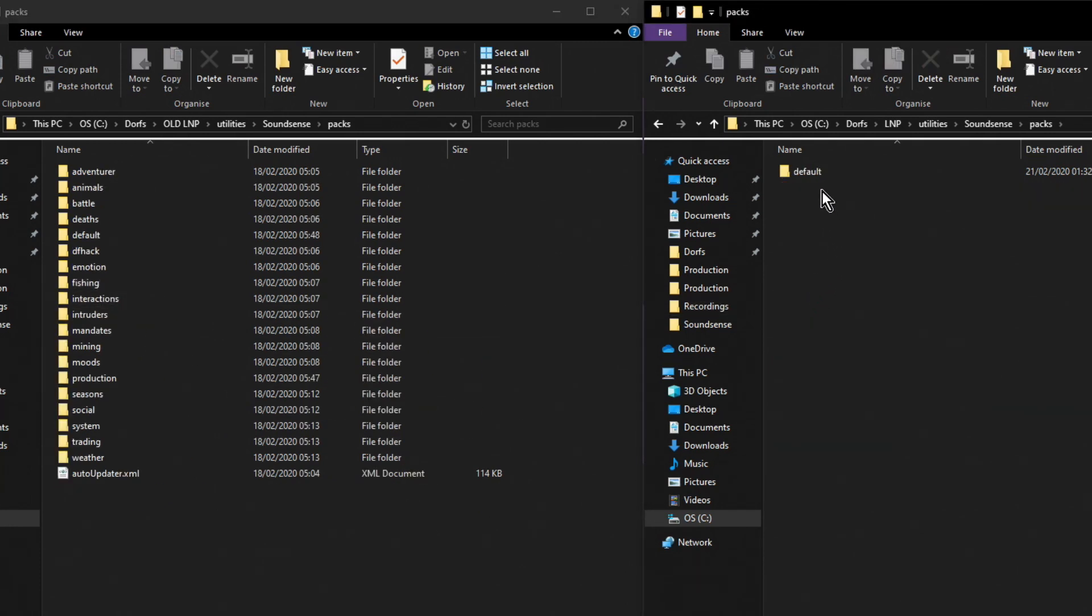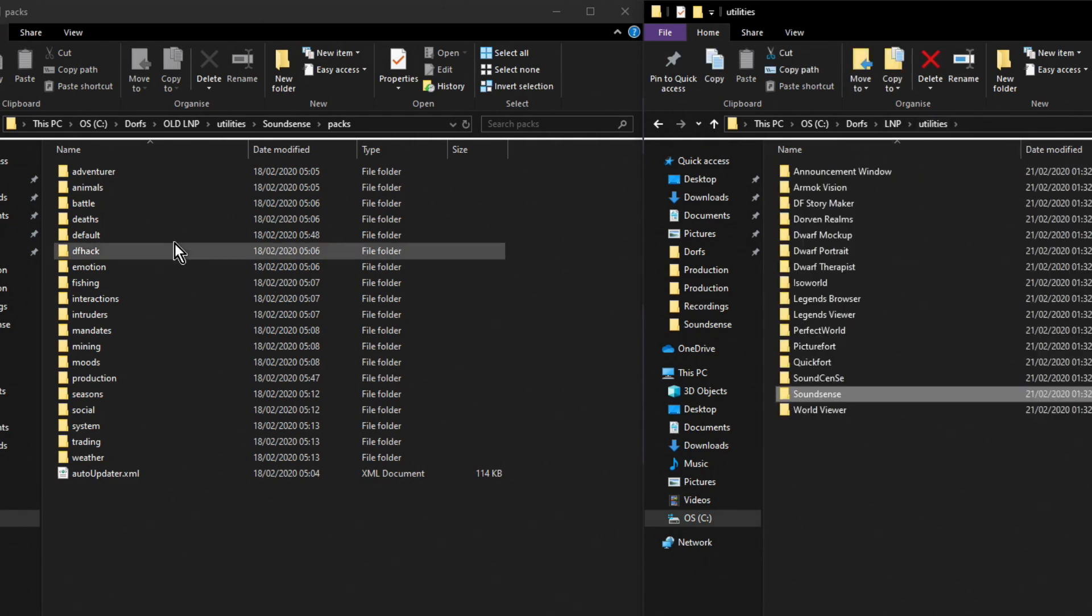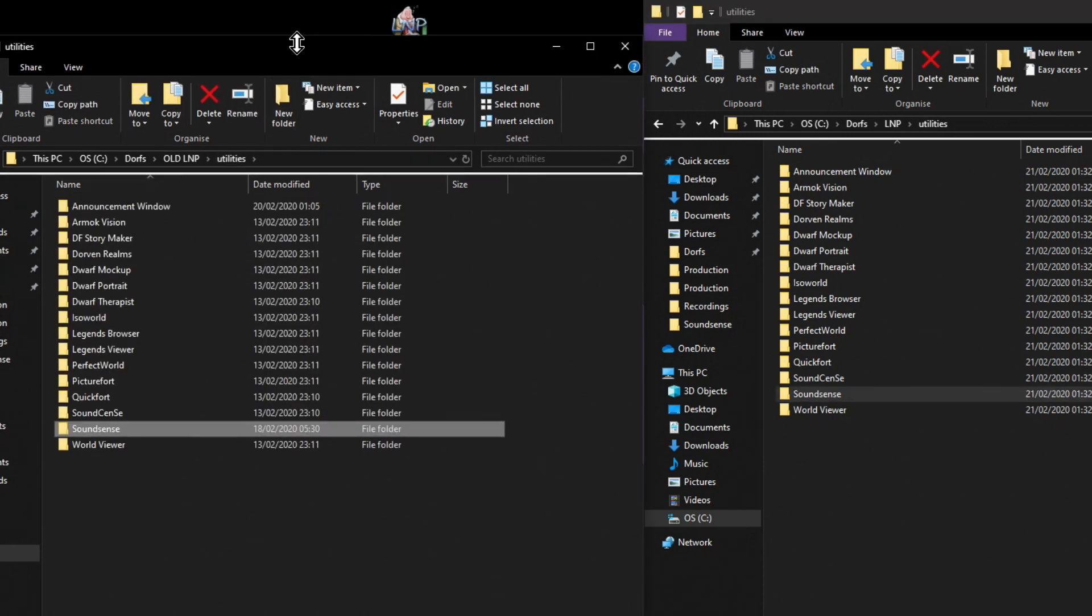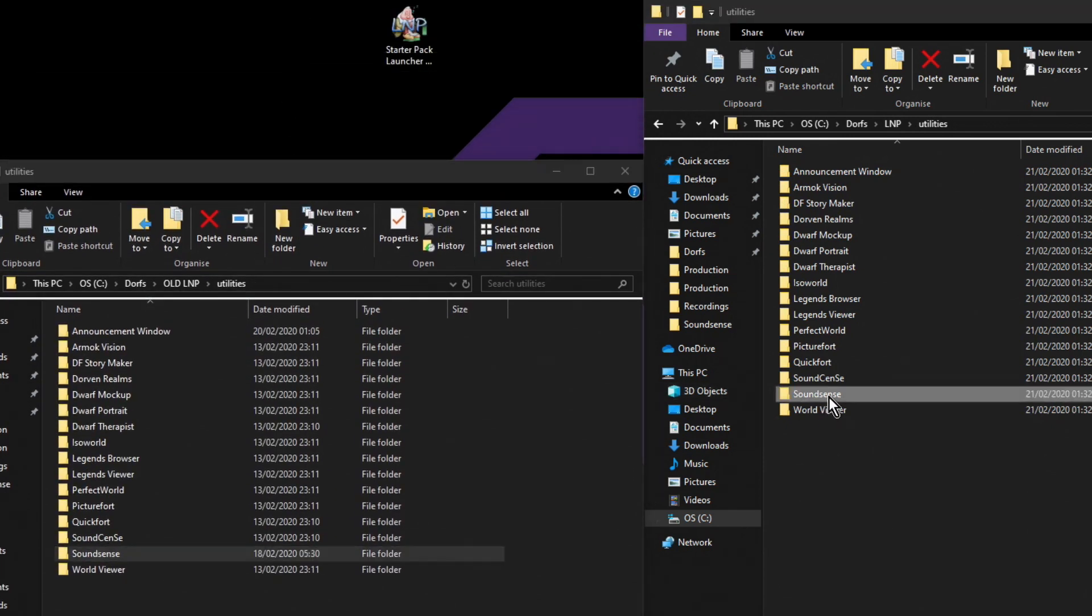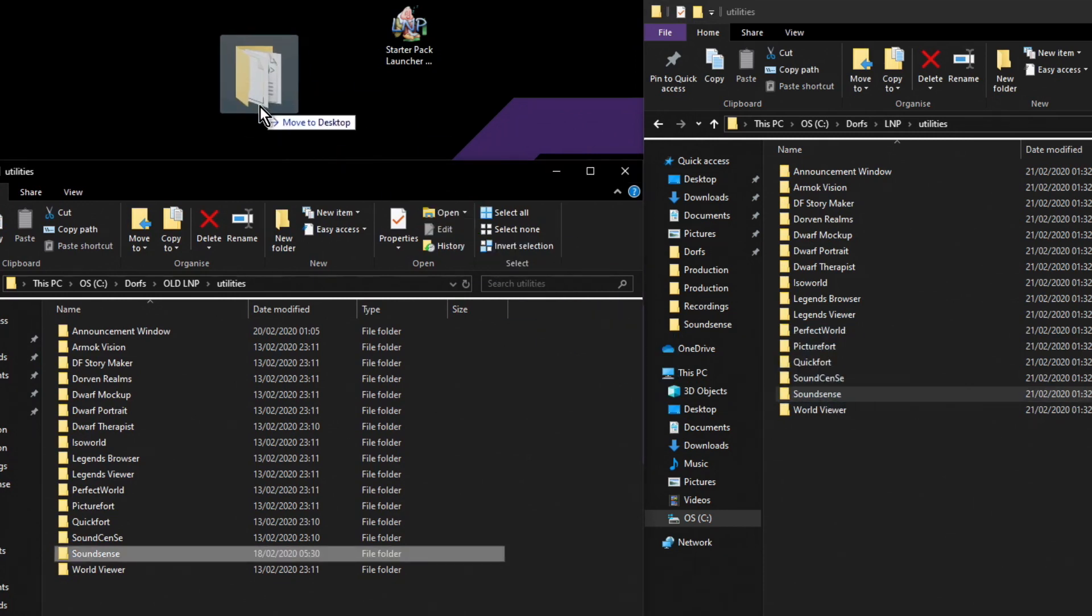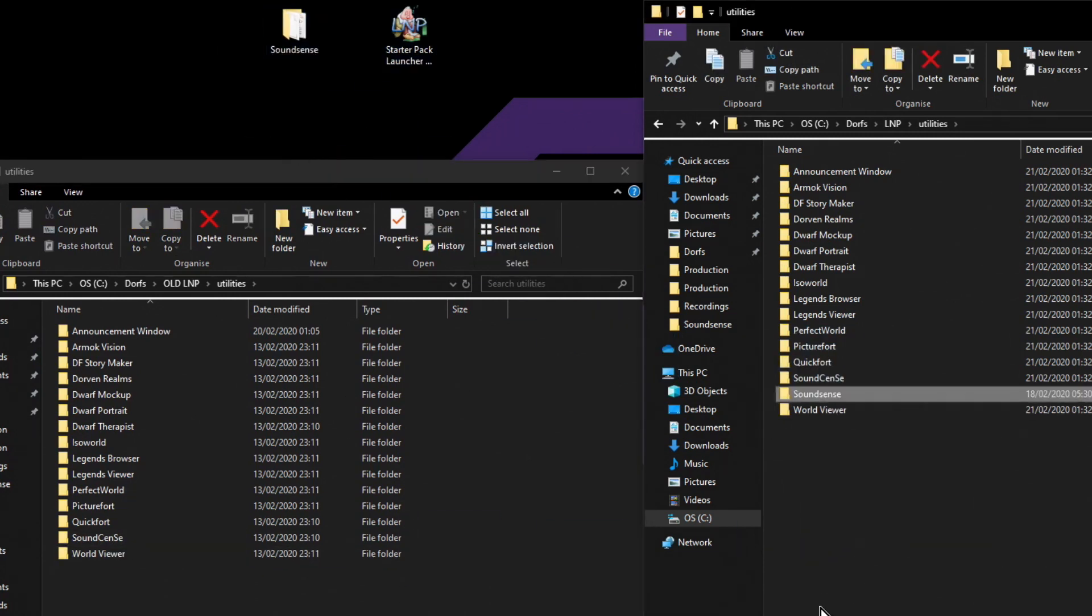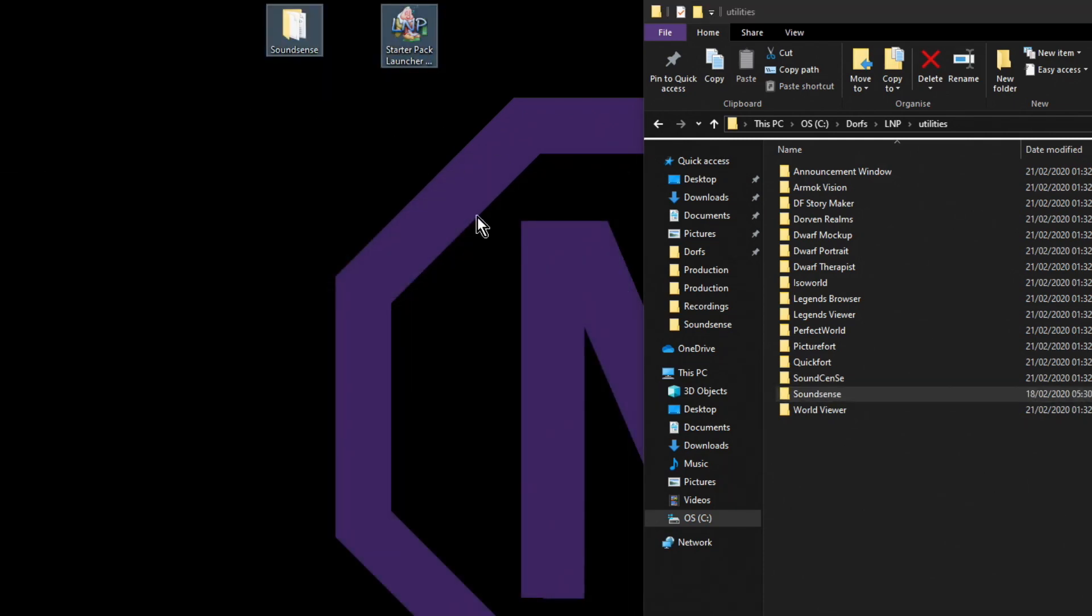Yeah, as you can see there's no sounds or very few sounds, and I bet if we look in the default for the new one, yeah, native flute is back so we don't want that. The easiest way to deal with it is to go back to the utilities level and we'll just take the new SoundSense away and we'll put the old SoundSense back in, and that will work just fine.